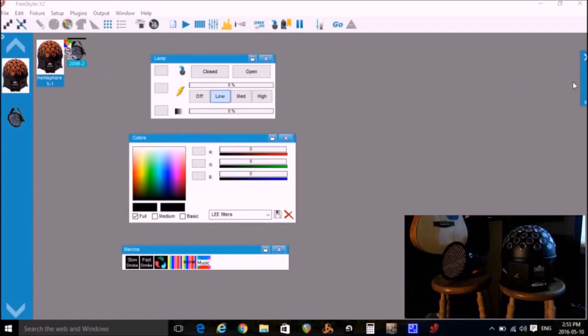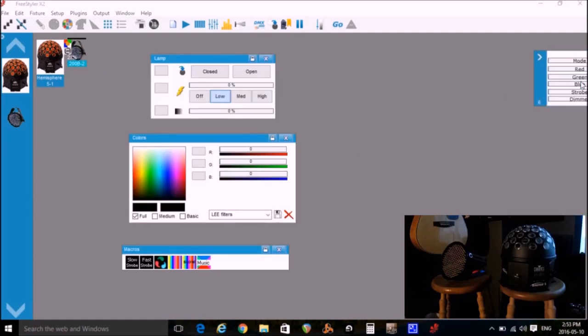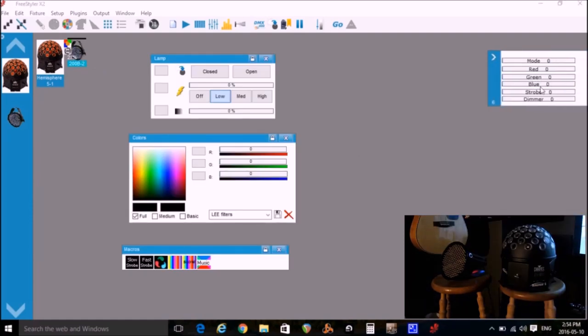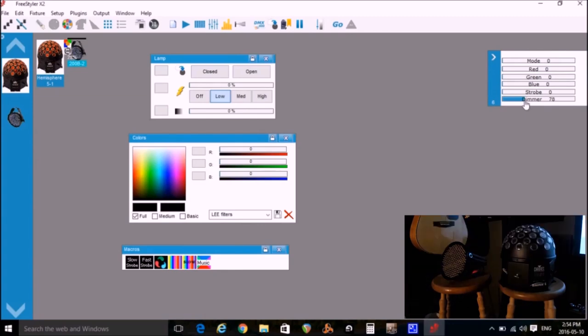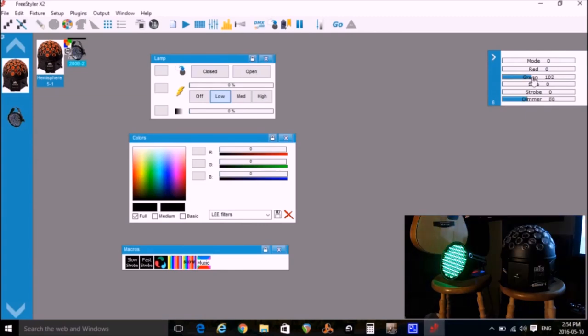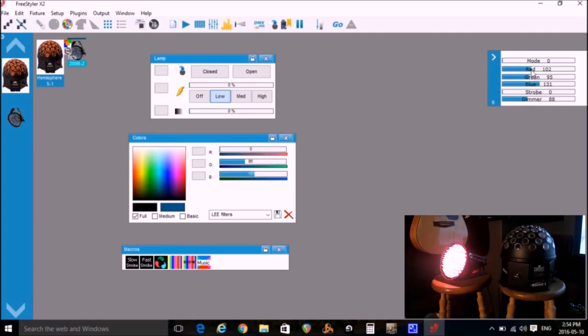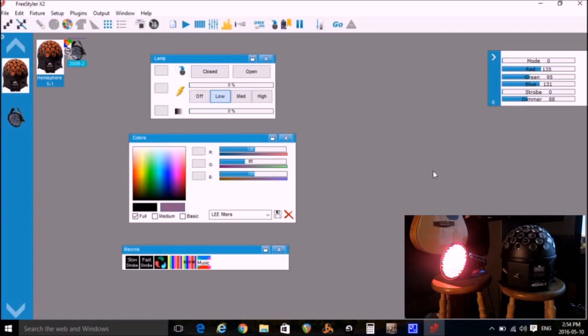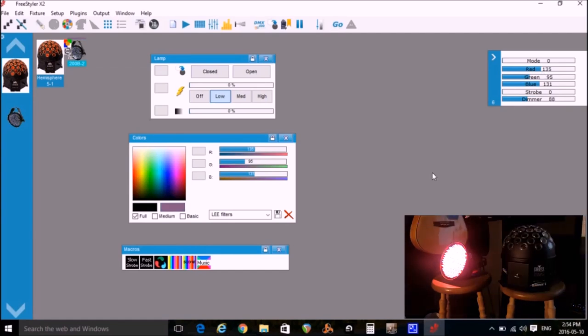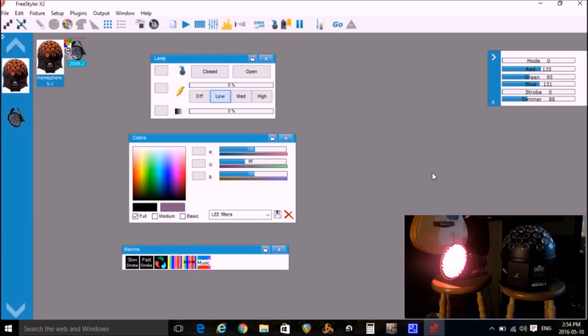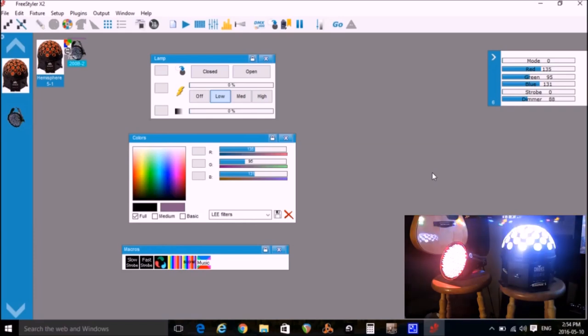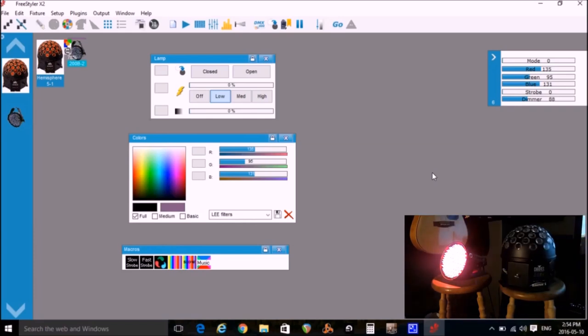So I click on the gray area away from any of the windows to deselect the light. Now I'll click on the 200B picture. Again click on the side arrow to bring out the sliders and adjust the dimmer, the color, etc. and make sure it's being controlled properly too. And I can see that it's working. So now we know both lights are properly connected and being controlled by Freestyler.